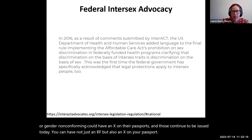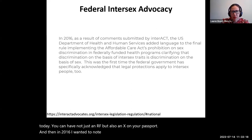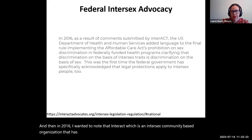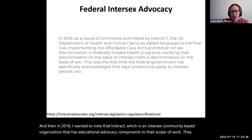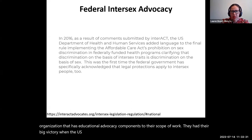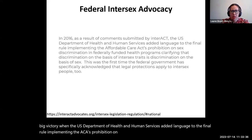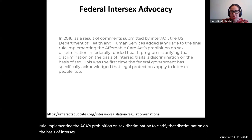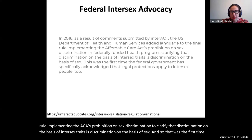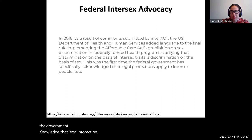In 2016, INTERACT — an intersex community-based organization with educational and advocacy components — had a big victory when the US Department of Health and Human Services added language to the final rule implementing the ACA's prohibition on sex discrimination, clarifying that discrimination on the basis of intersex traits is discrimination on the basis of sex. That was the first time the government acknowledged that legal protections focused on sex discrimination also apply to intersex people.